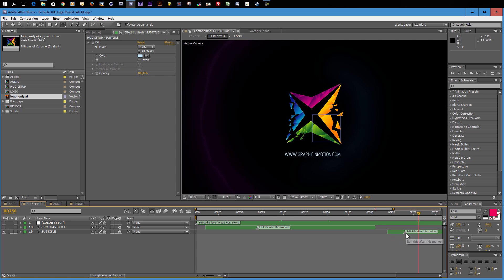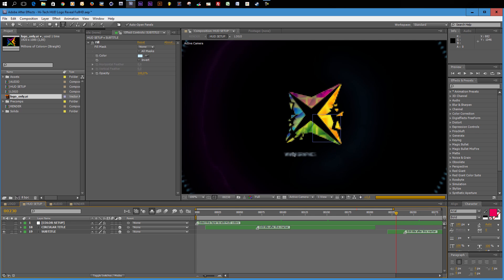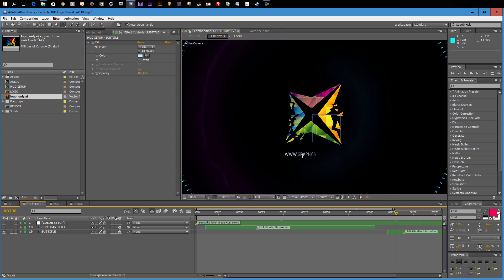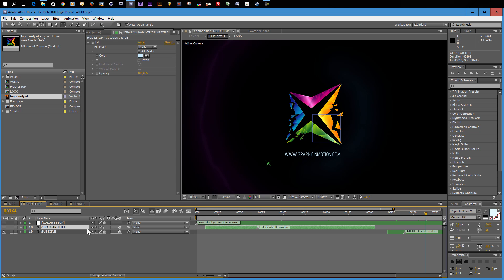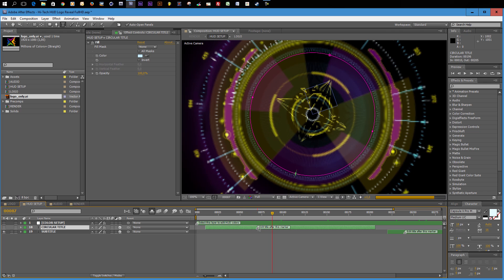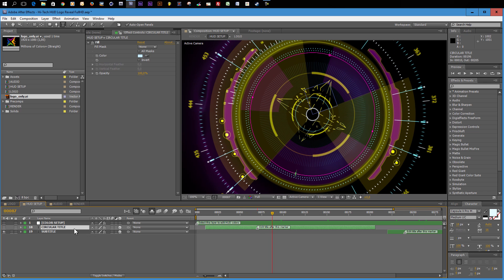You see that on this layer we have this marker telling us to edit the title after this marker. Because in front of this marker, it's simply not 100% revealed. So you will not be able to see what you are doing. So make sure that your time marker, your cursor is behind this marker. The same applies for our circular title. There is also a marker on it, which indicates at what moment in time this title is fully revealed on screen.